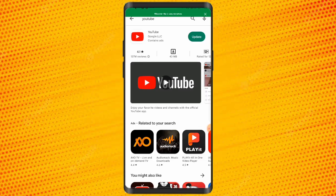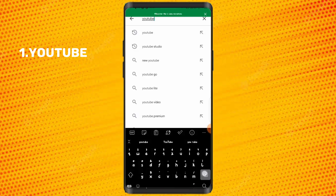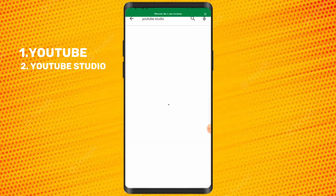To publish your content, you need your YouTube app. I believe every phone comes with YouTube, but if you don't have a YouTube app, go to Google Play Store and download one. The next thing you will need is a YouTube Studio app — go to Google Play Store or Apple App Store to download it.